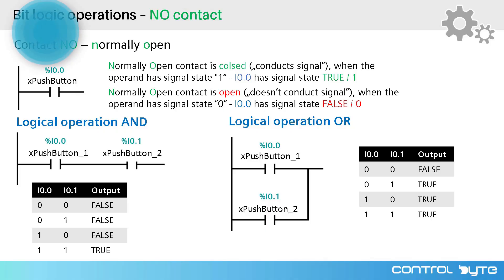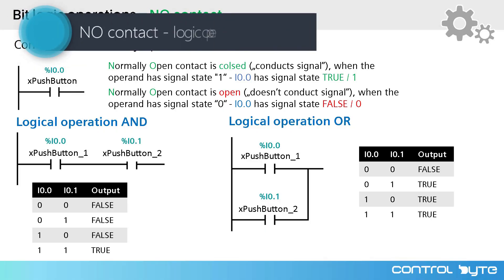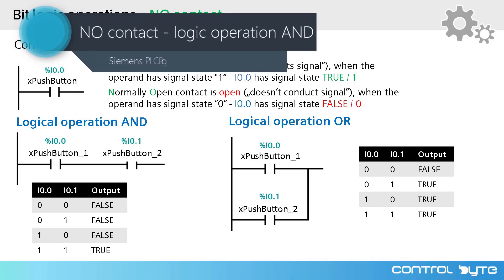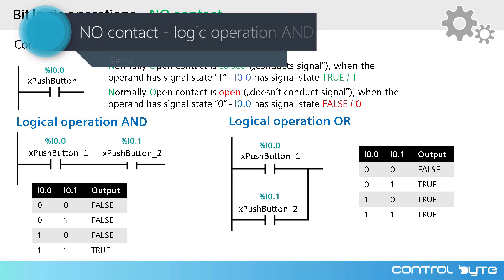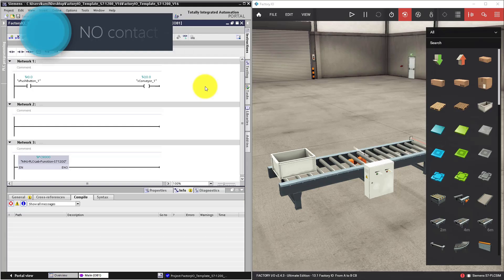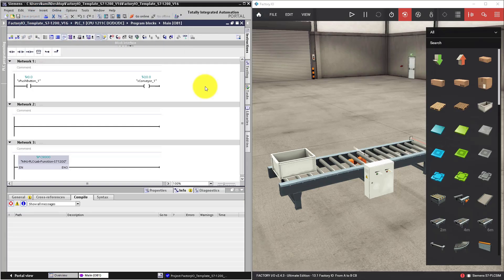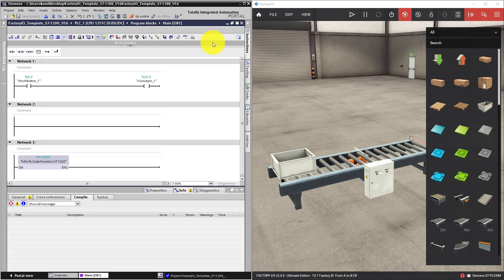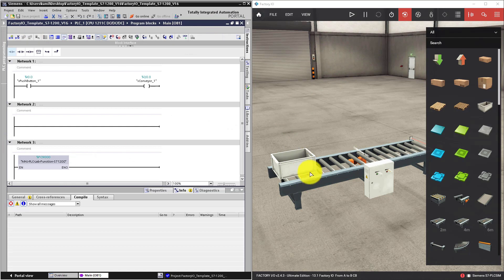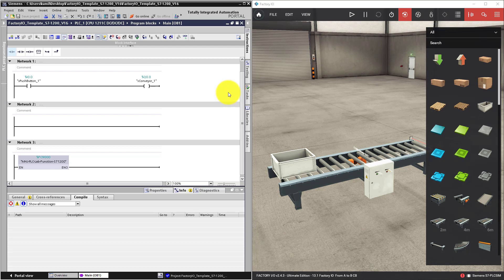Welcome to the next section of this PLC programming course. In this section we will talk about bit logic operations. Beneath this video you have two attachments: Template of TIA project and the factory I.O. scene. You can download the files and start working with me, or you can continue working on your project from previous lesson.